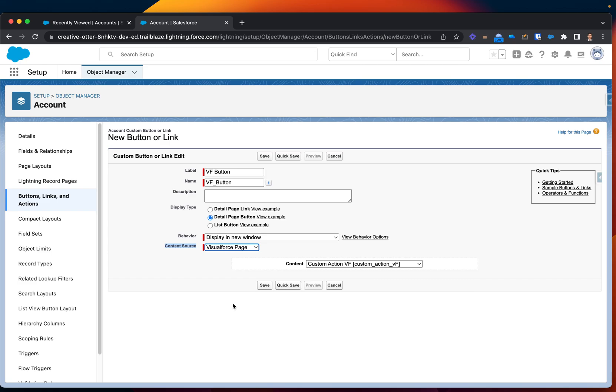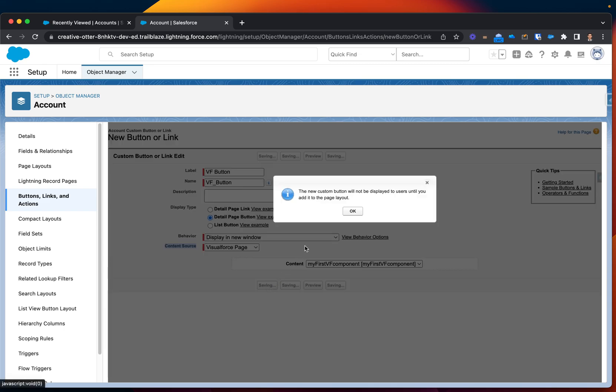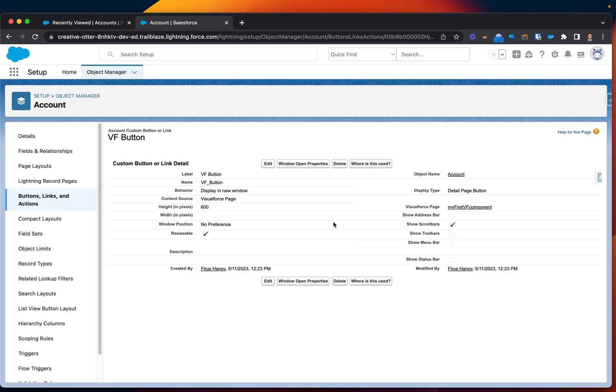Sweet. Here's the content that we have currently available. The one which I'm looking for is my first Visualforce component. I select that. Save this. Good. Now it's there.